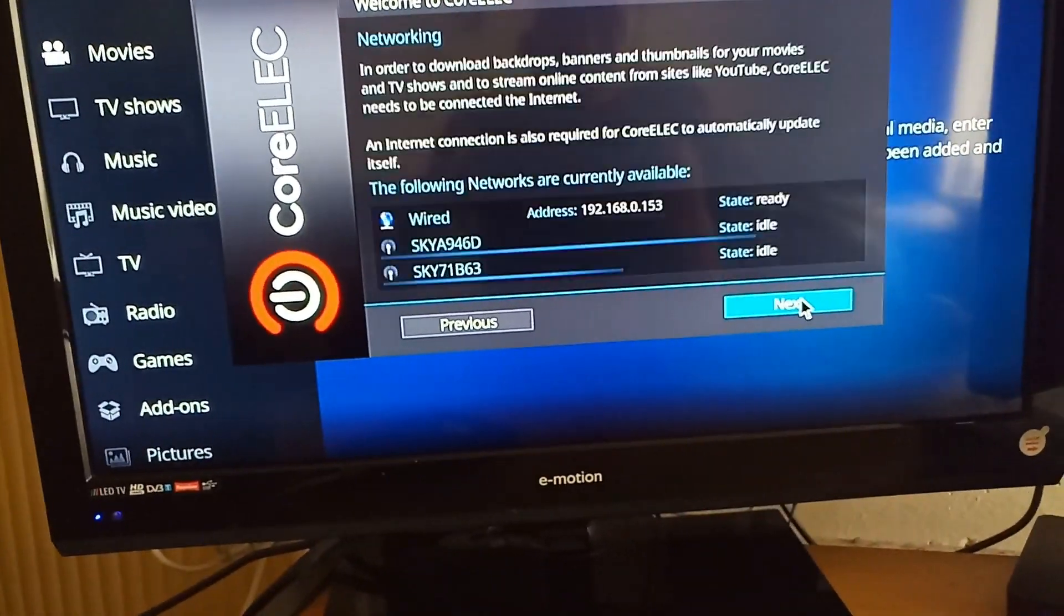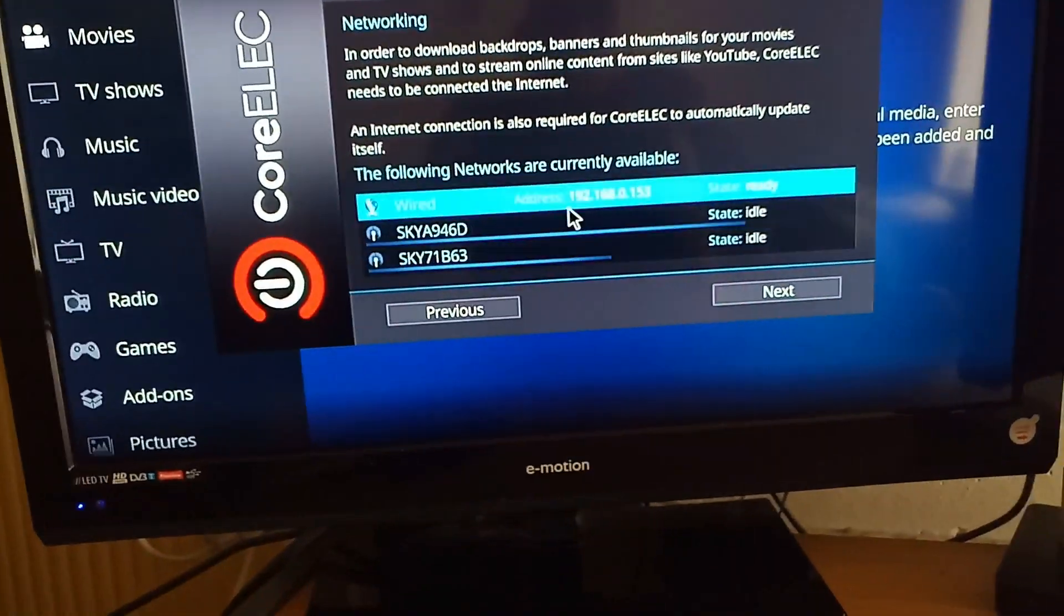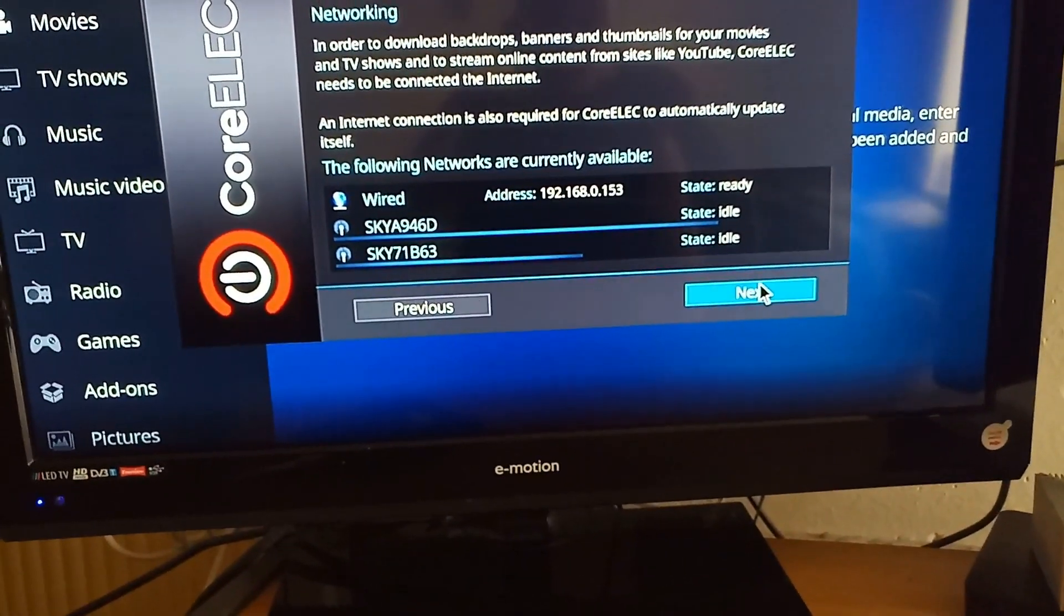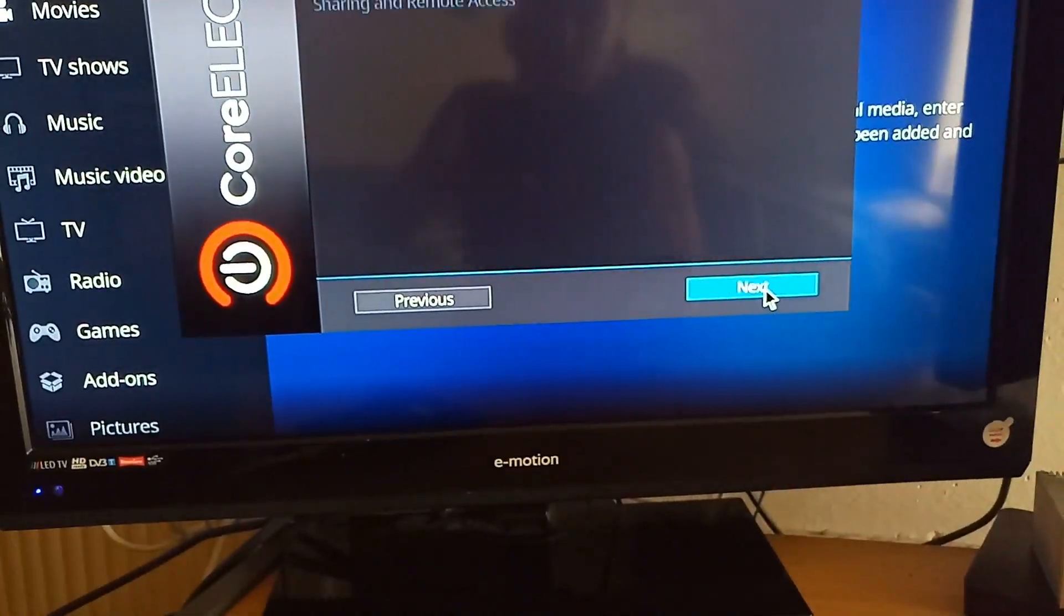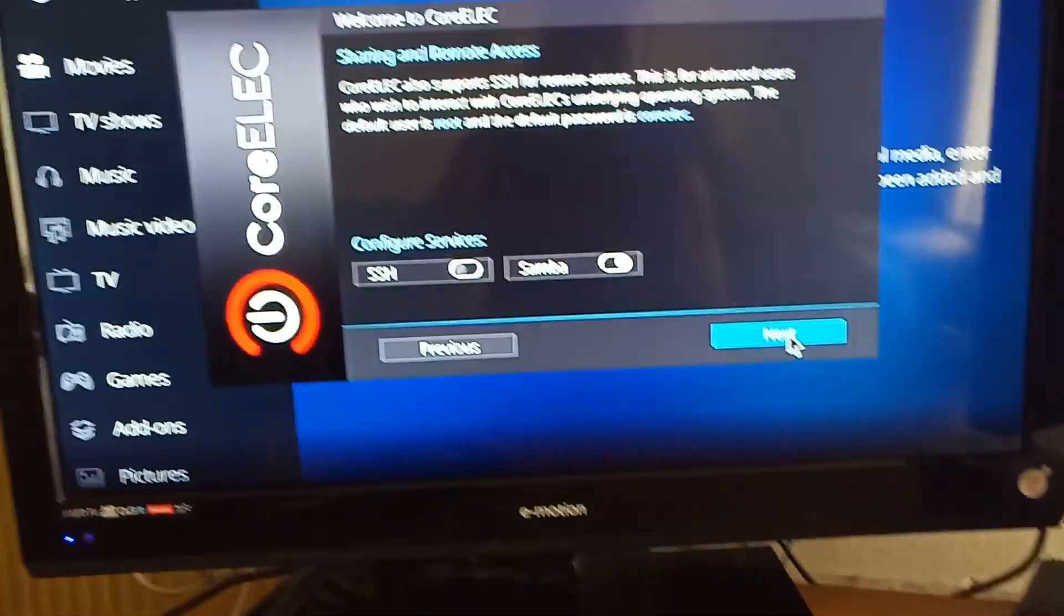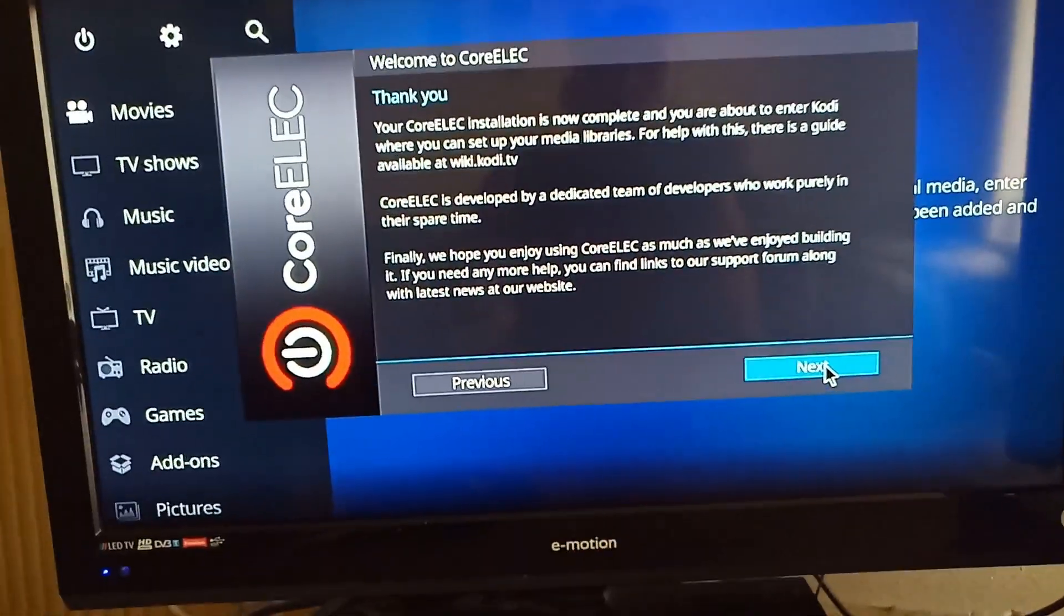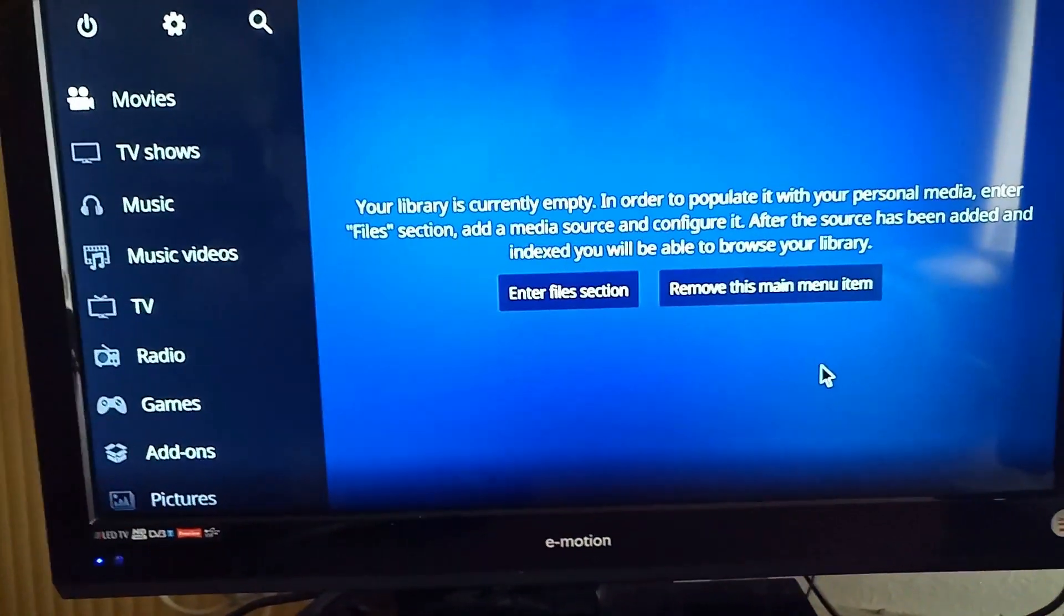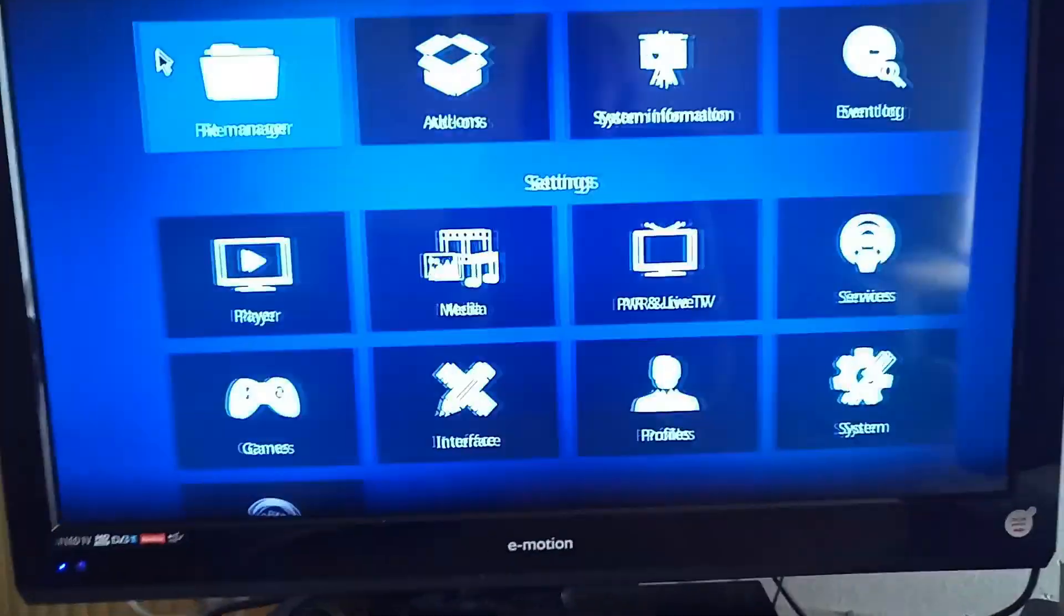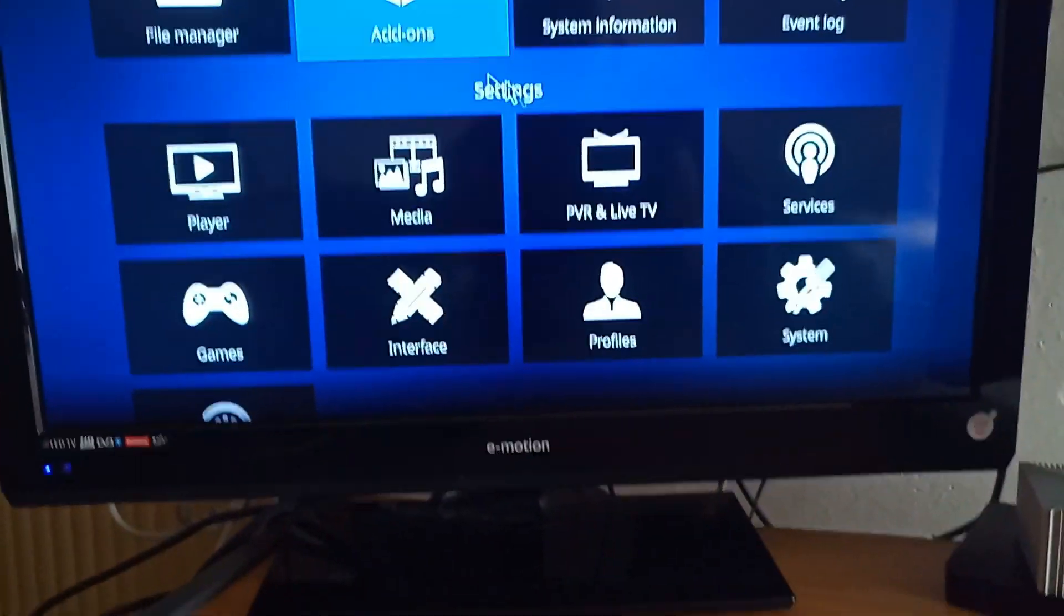Very simple. I'm a wired connection so I don't need to put my WiFi information in. But if you're not wired you can just put your WiFi information in there. There we go. There we go. CoreELEC running on the Beelink GT King.